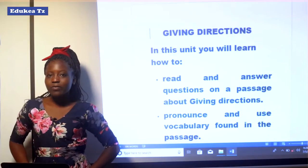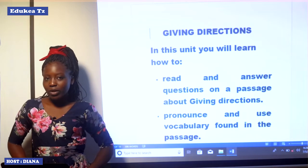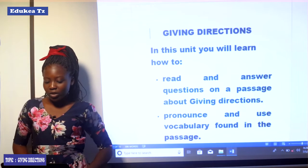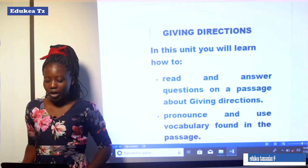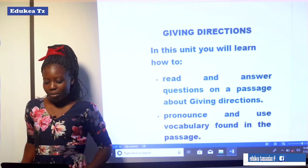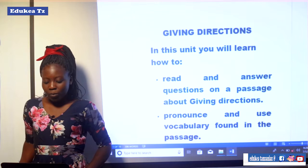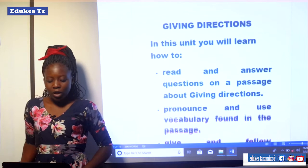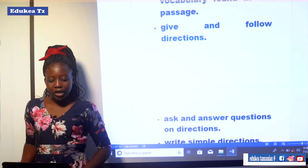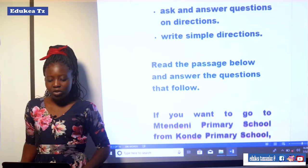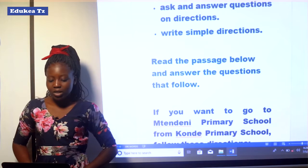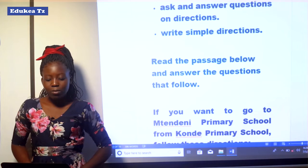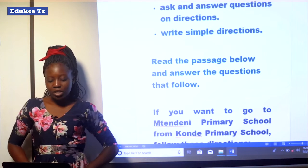Hi, my name is Diana Morris from EDUKEA Institute. Today we are going to learn English language and our topic of the day is about giving directions. In this unit you will learn how to read and answer questions on a passage about giving directions, how to pronounce and use vocabulary found in a passage, how to give and follow directions, how to ask and answer questions on directions, and how to write simple directions.